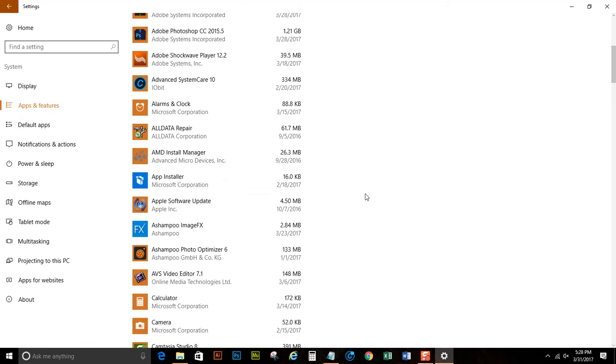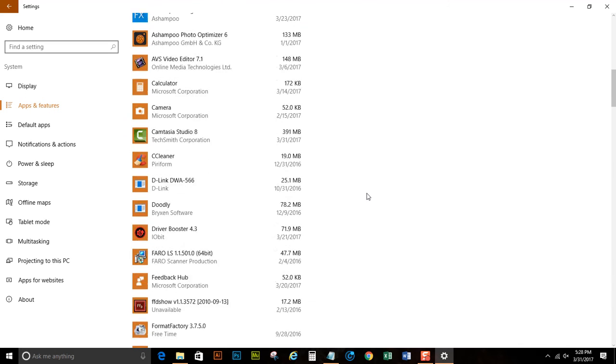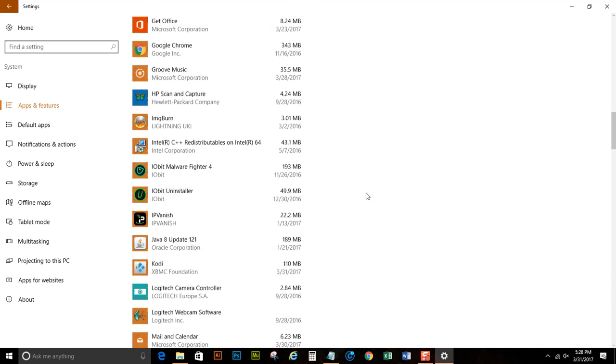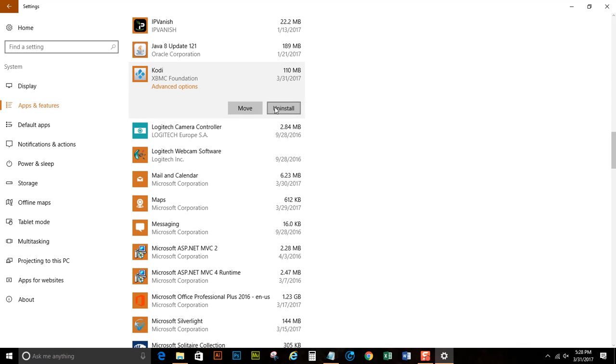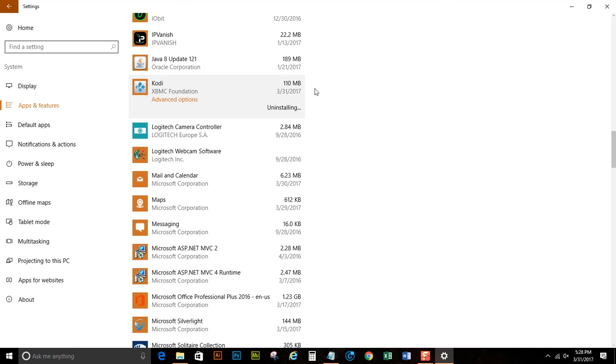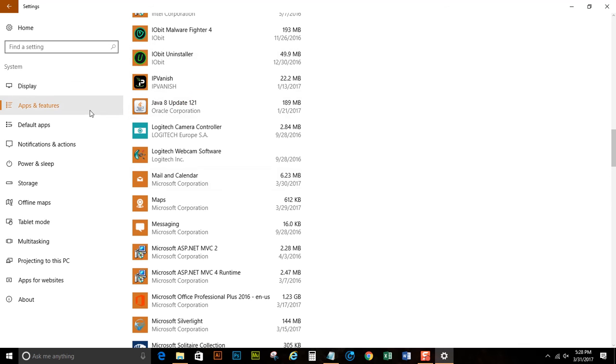It kind of gives you a fresh start. So you go back down here to Kodi, uninstall, uninstall, and once it's gone from there, it's gone.